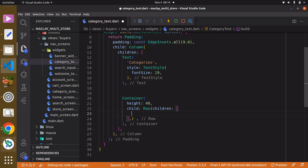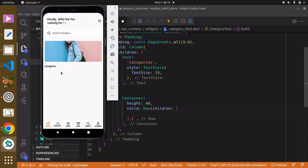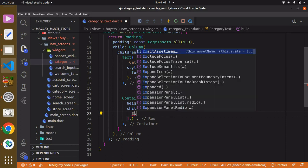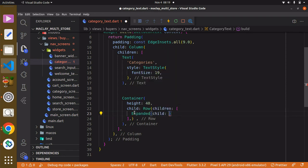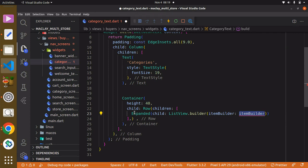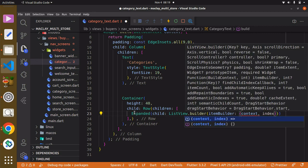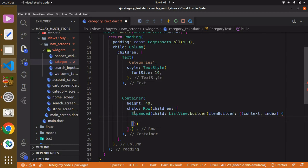We want to use a ListView.builder, but first we'll wrap it with an Expanded widget. The Expanded widget will make the ListView.builder take up the available width space. Inside the Expanded we then have ListView.builder, which has a property known as 'itemBuilder'. The itemBuilder takes in 'context' and 'index', referring to each item we have.